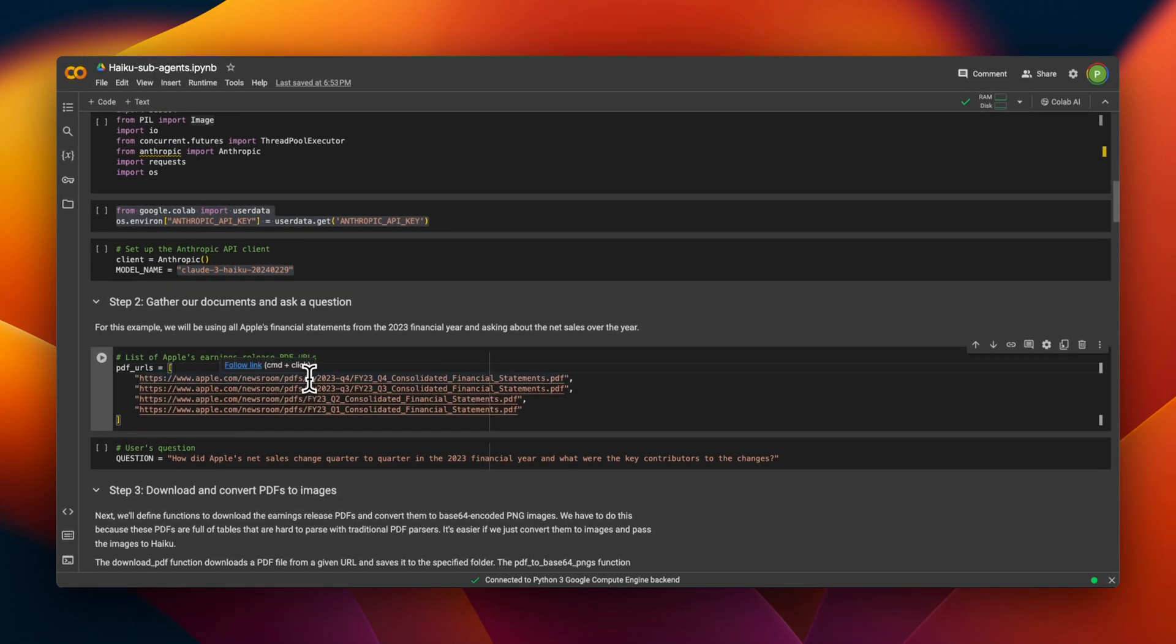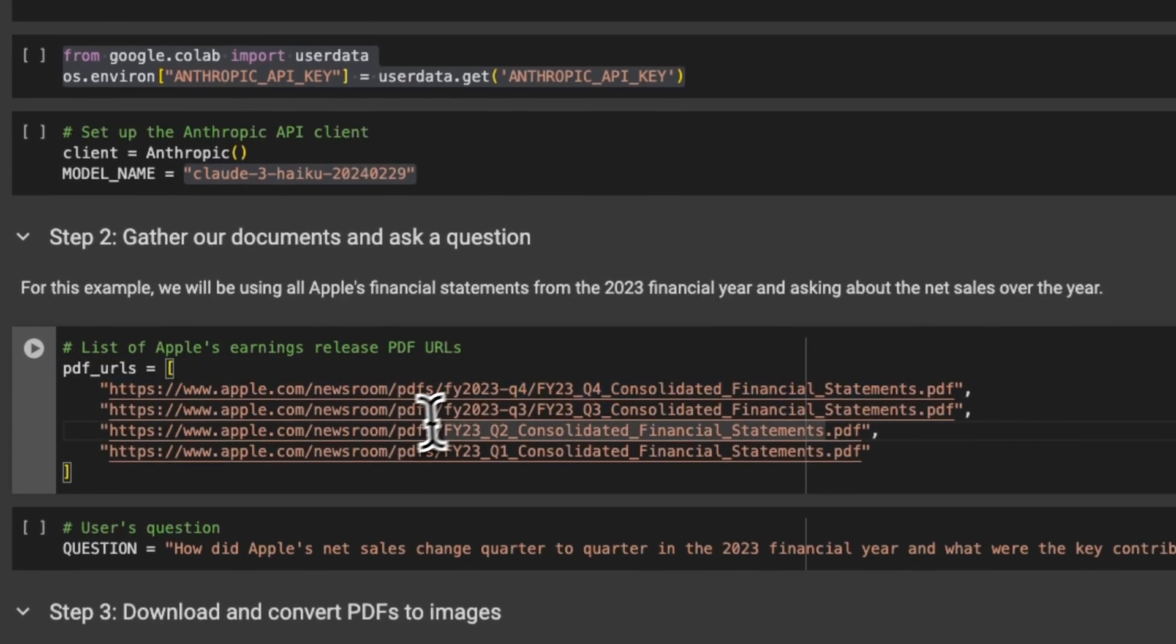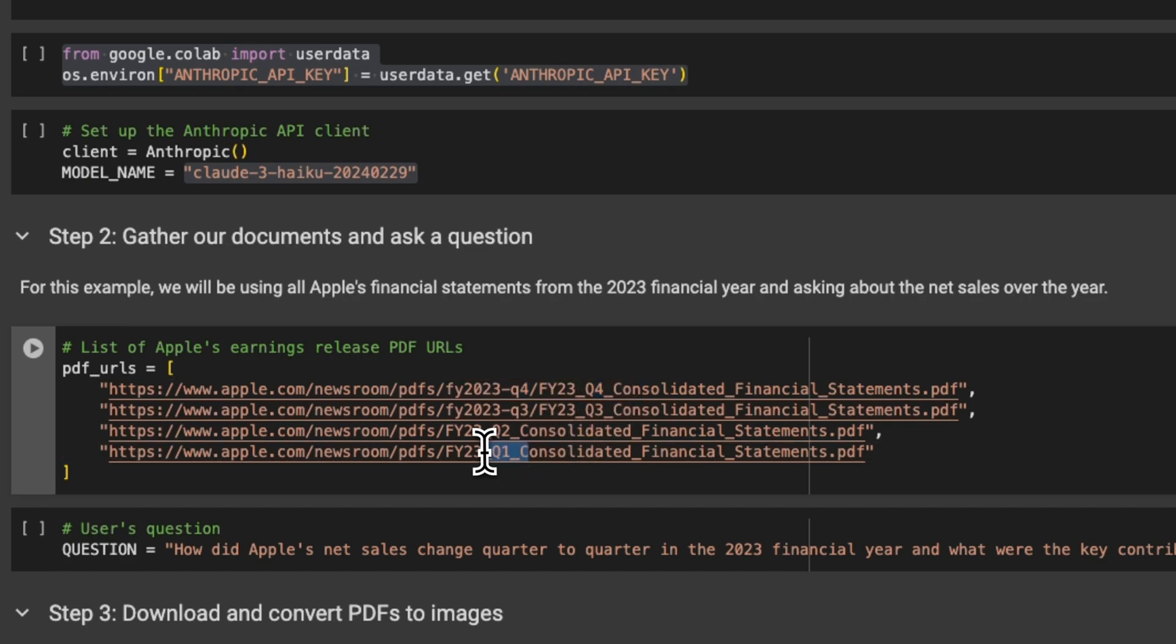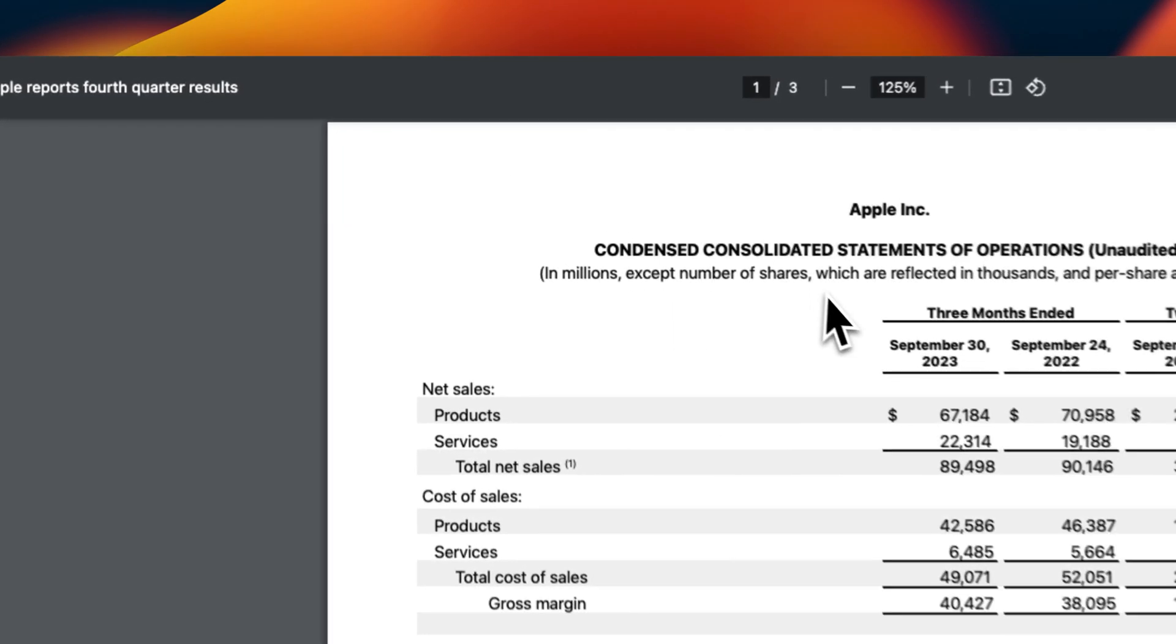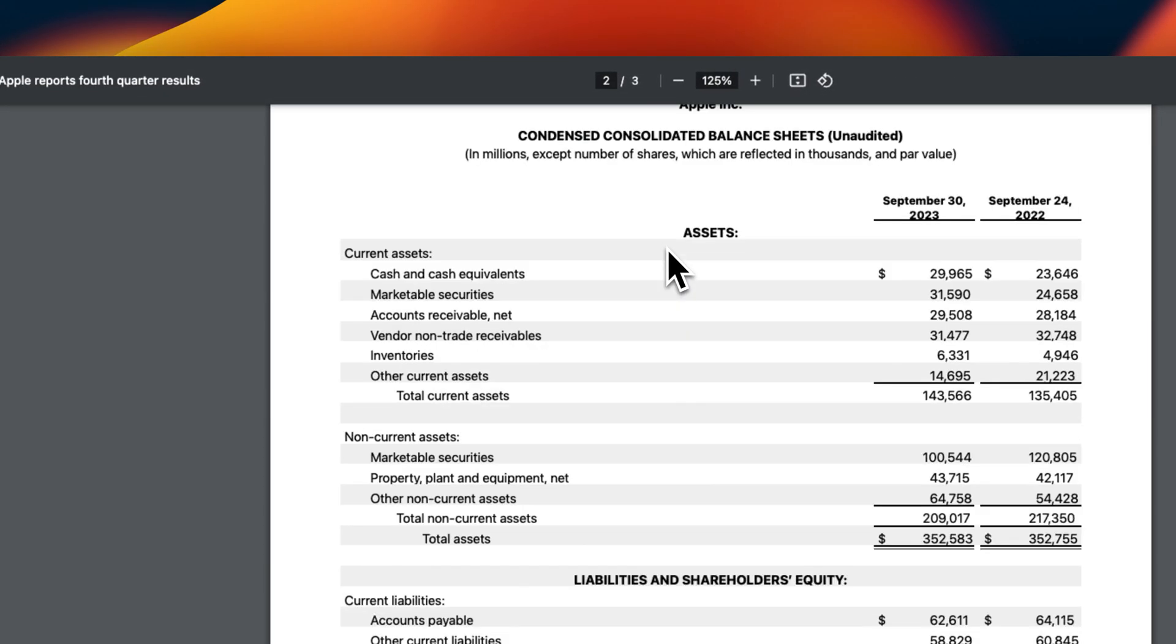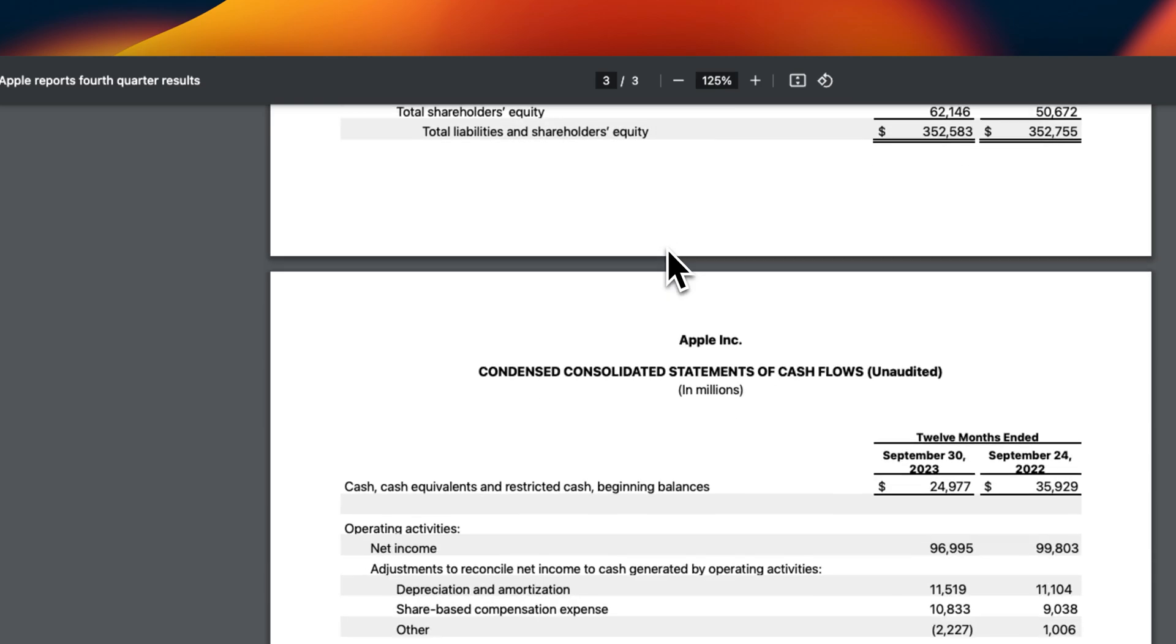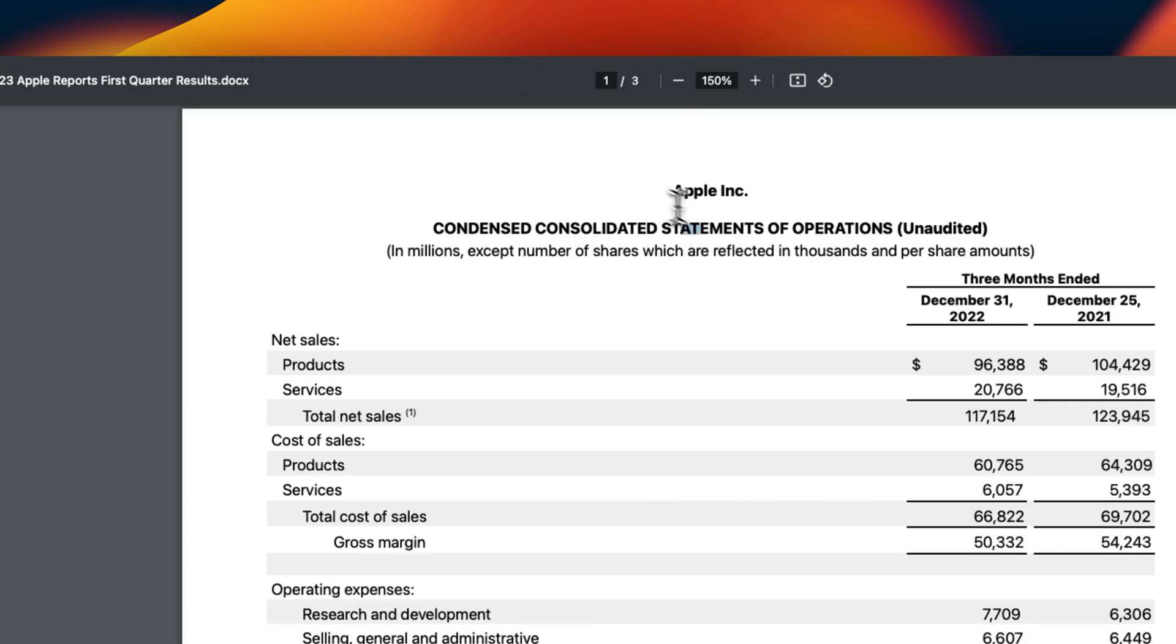Now to create our financial analyst, we need data. So for this, we are downloading the financial earnings for different quarters. So this is Q1, Q2, Q3, and Q4. Let me show you how they look like. So basically, they are tables, which has all the financial earning information for all three quarters.